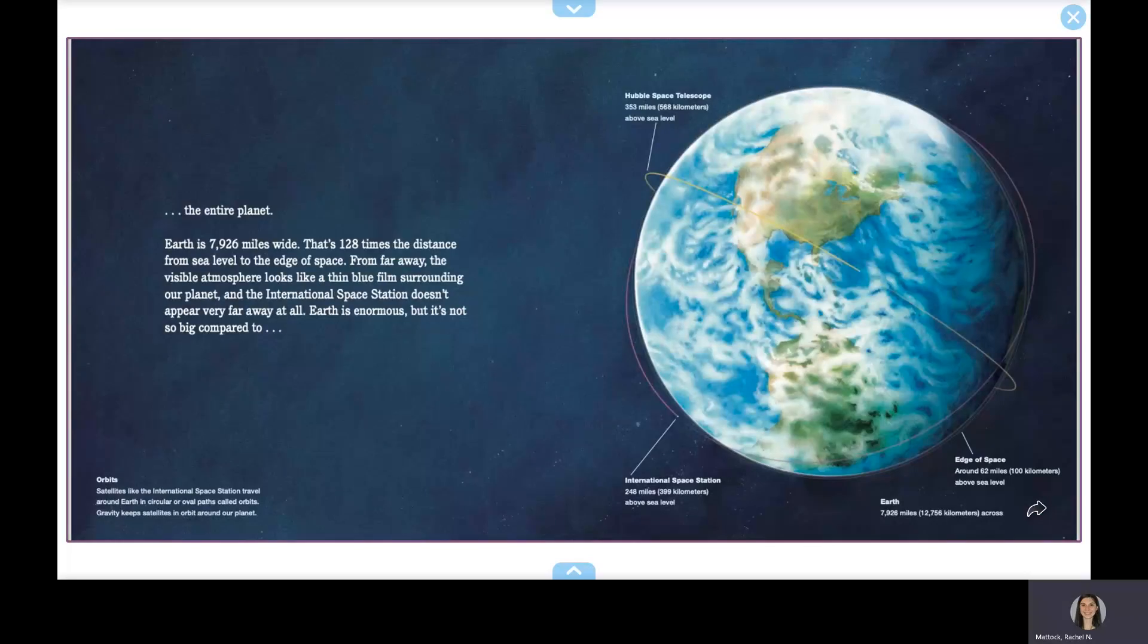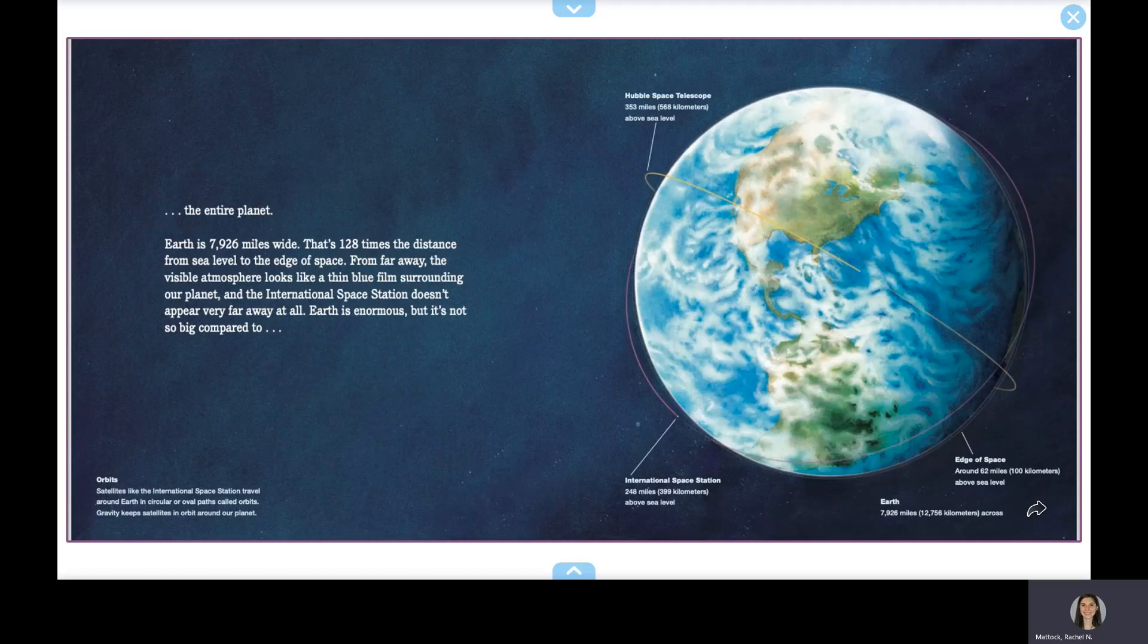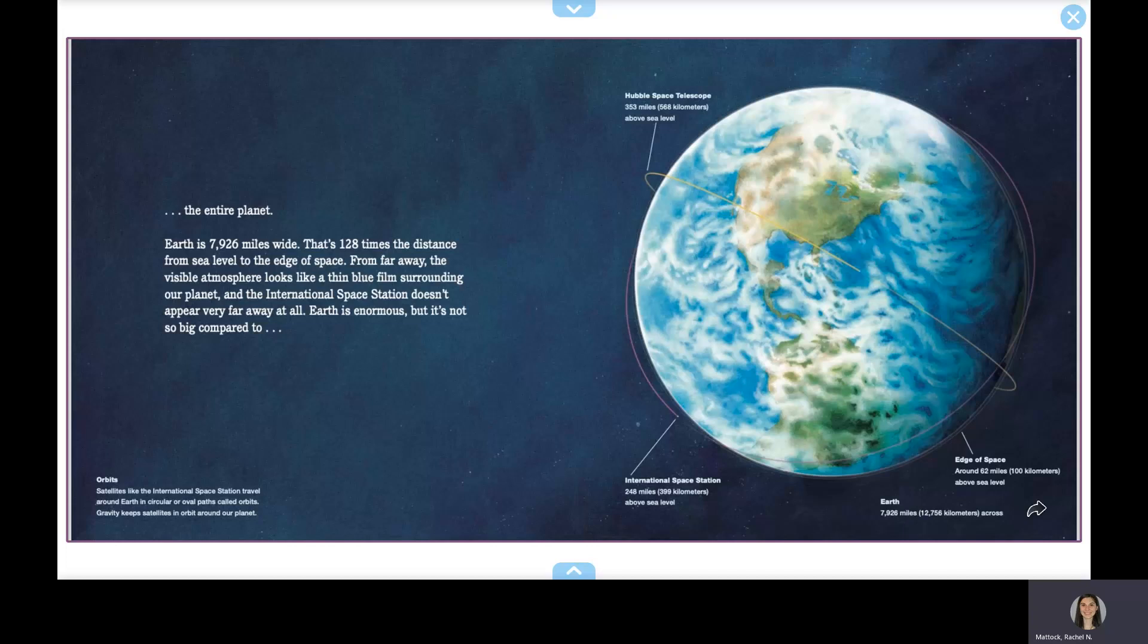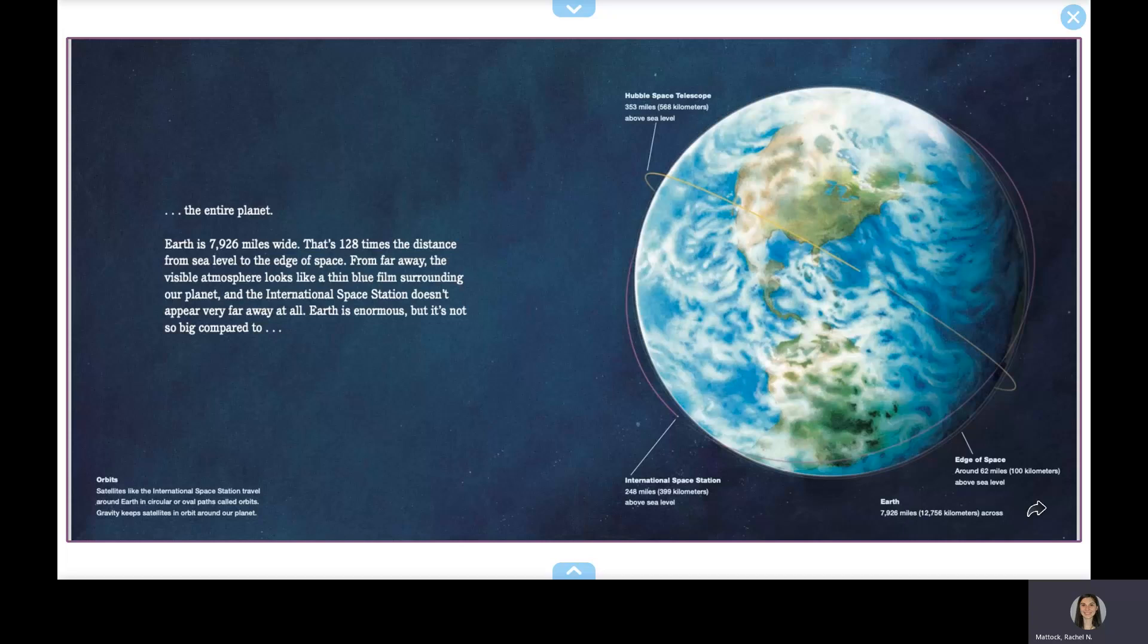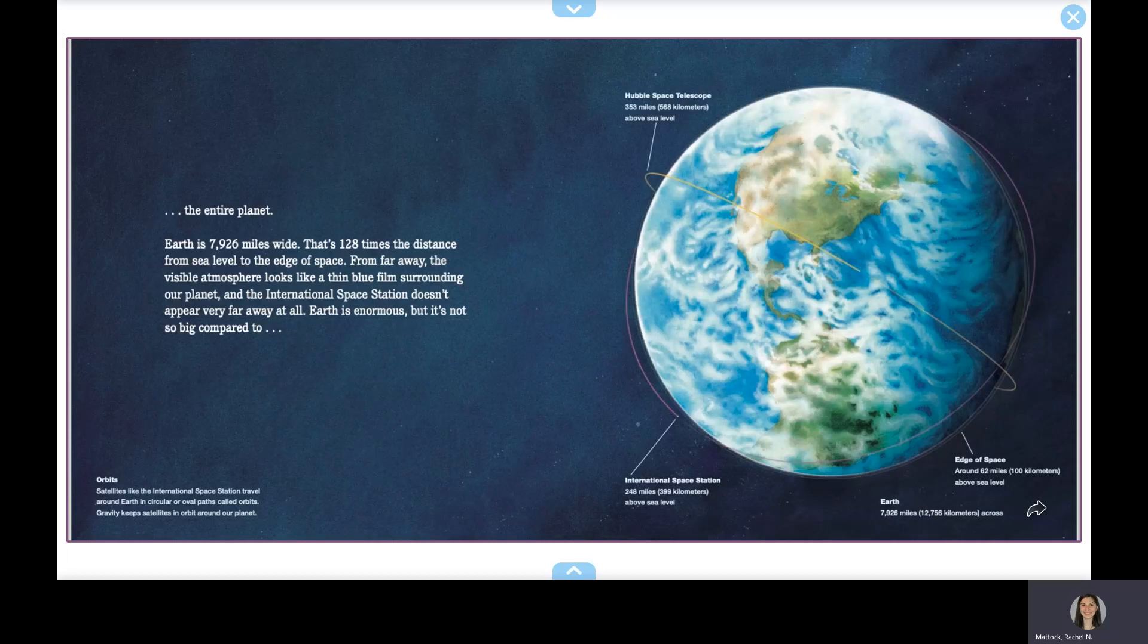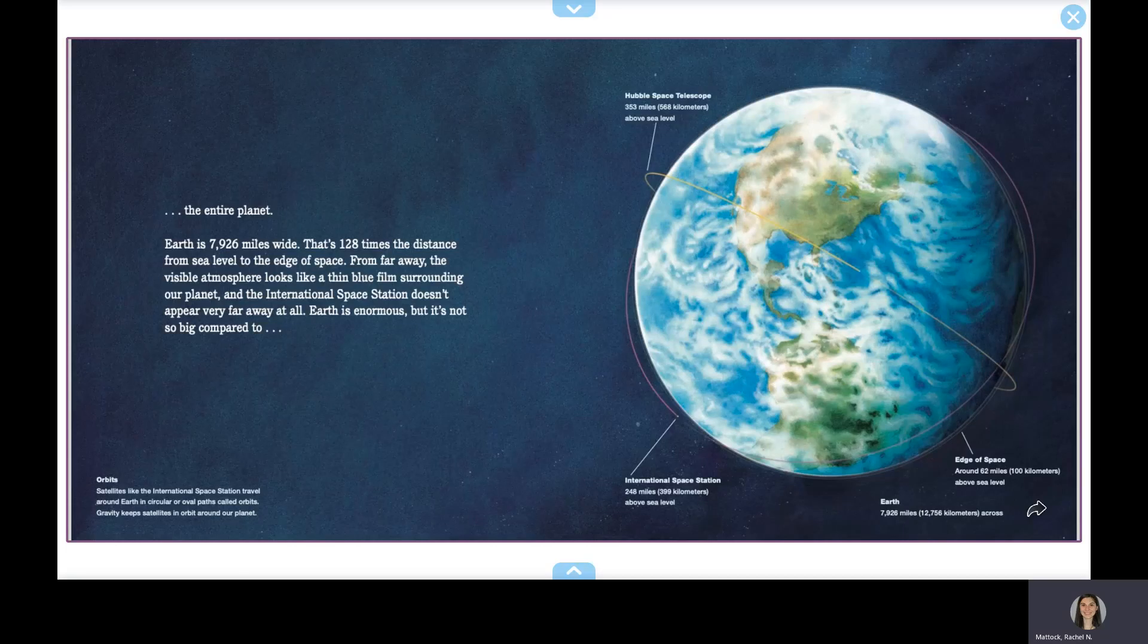Earth is 7,926 miles wide. That's 128 times the distance from sea level to the edge of space. From far away, the visible atmosphere looks like a thin blue film surrounding our planet, and the International Space Station doesn't appear very far away at all. Earth is enormous, but it's not so big compared to the orbit of the Moon.